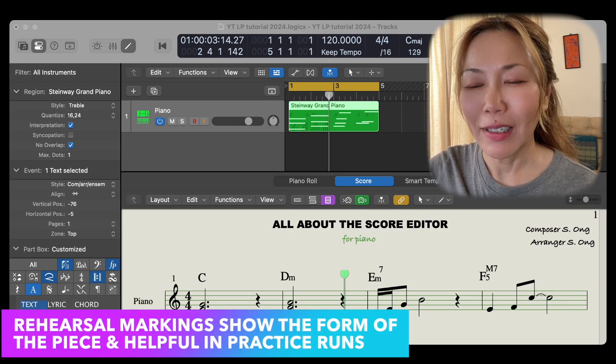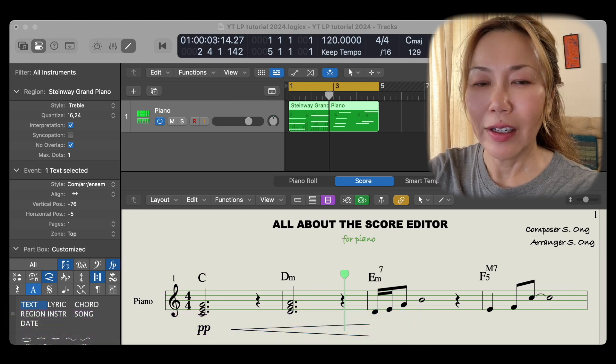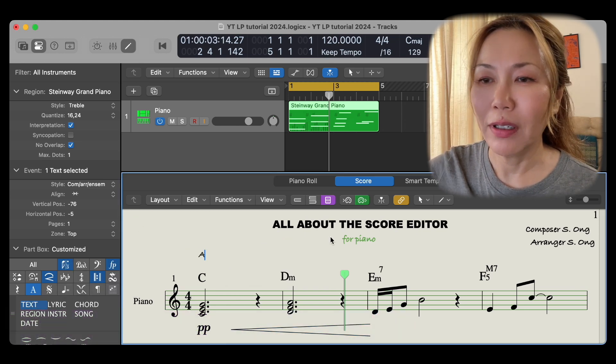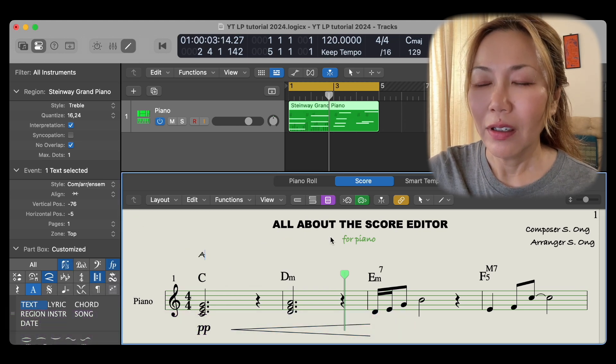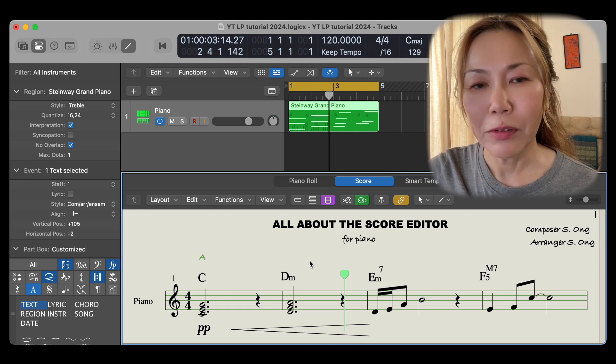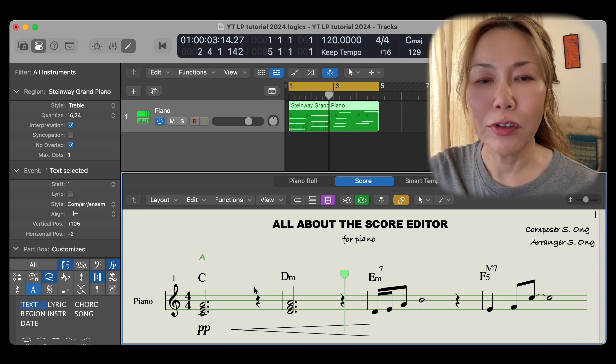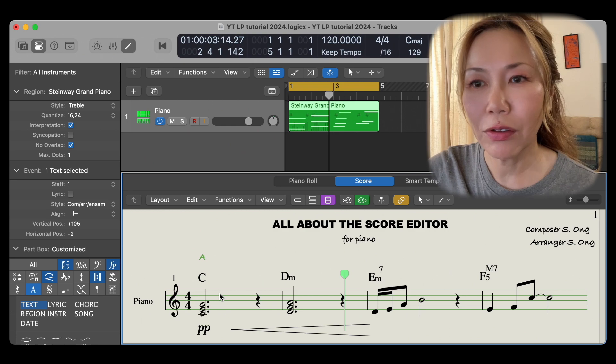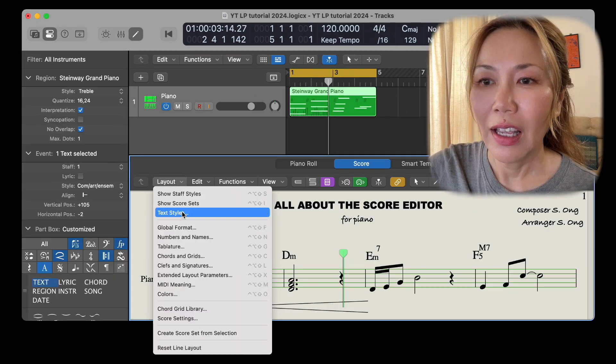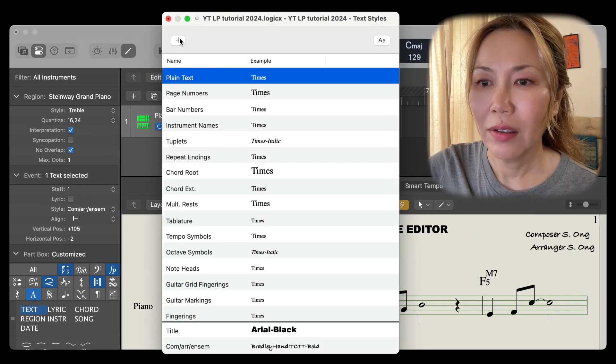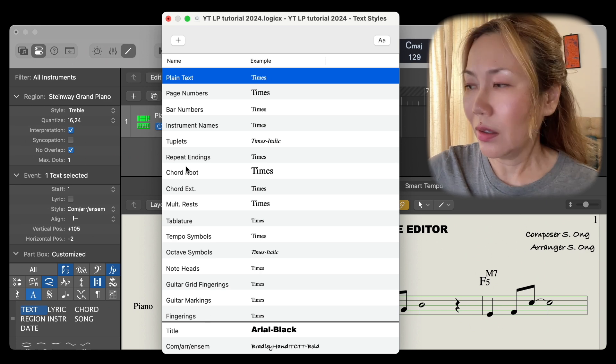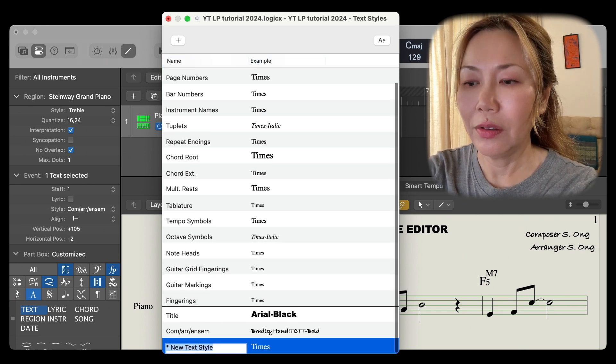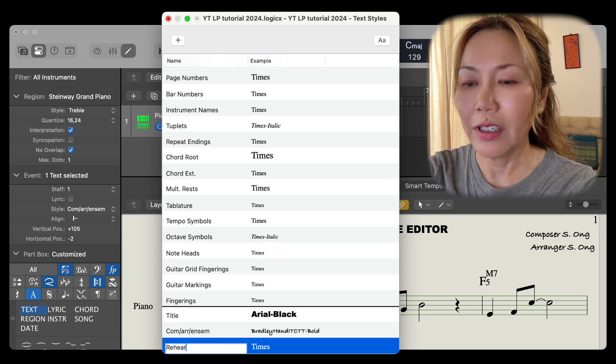Let's add rehearsal markings and a capital A it shall be. I want to create a label, a special label for rehearsal markings. So what do I do, I go to layout, text styles, add rehearsal markings. Change its character.